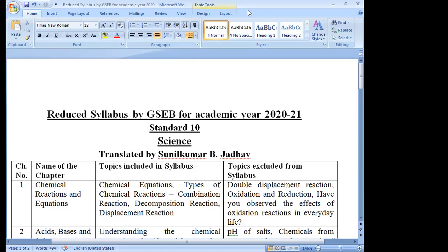This is the reduced syllabus by Gujarat Secondary and Higher Secondary Education Board for academic year 2020-21, Standard 10, Science. If you haven't seen it properly, pause the video and tick mark your textbook. The original circular was in Gujarati, so I tried to translate the topics into English for English medium students. If you have any queries, ask in the comment section. Share with all friends and relatives studying in English medium schools. In the next video, we will see the reduced syllabus for Maths. Thank you so much.